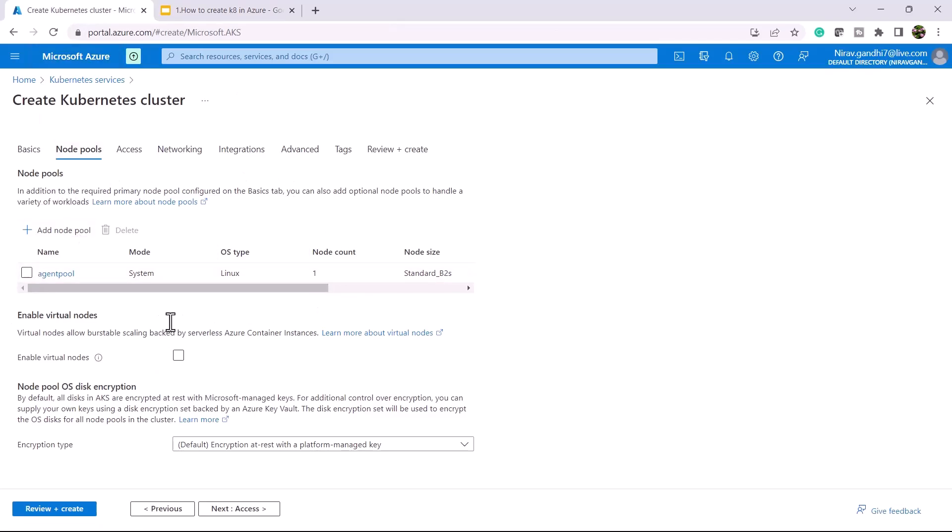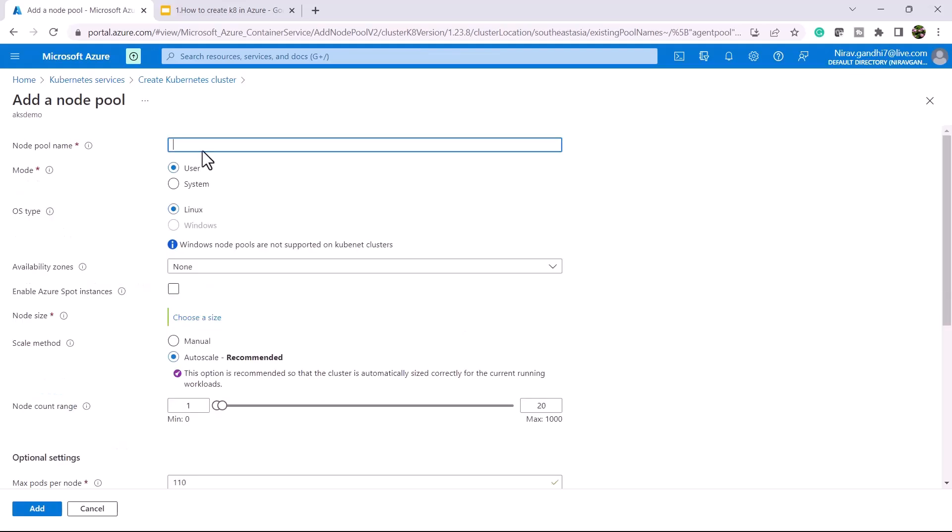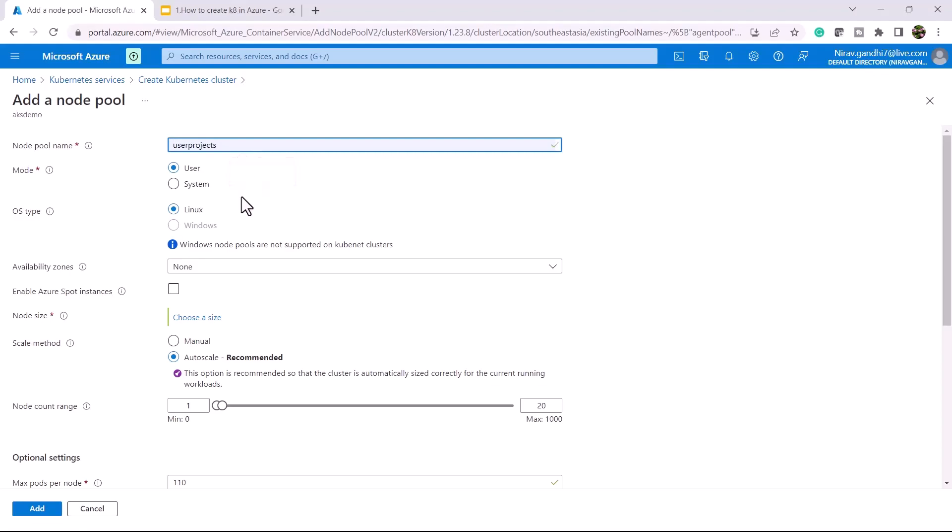Let me add one more node pool. I'm going to add a user node pool which we can use to deploy our applications. A node pool is a set of virtual machines. In the background it will create virtual machines for us, and the OS type will be Linux.